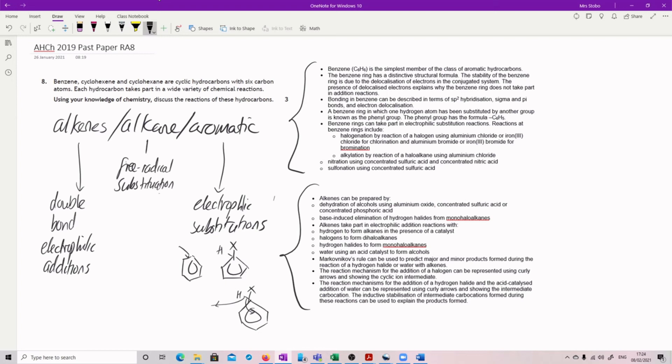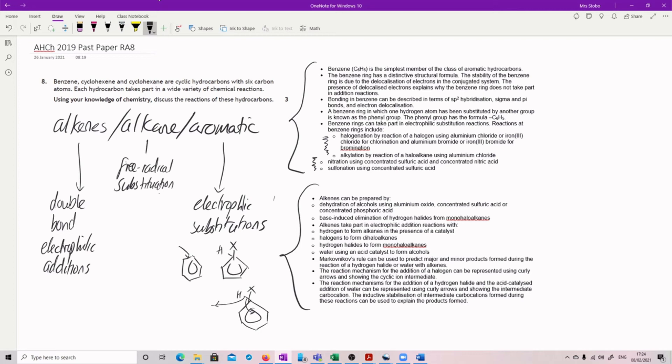So I expect you to do a basic substitution and I would expect you to maybe name these ones here. You know, your nitration, your sulfonation and your alkylation and halogenation. So both of these, this basics and then kind of a nice couple of examples from this.